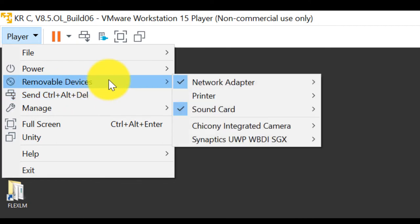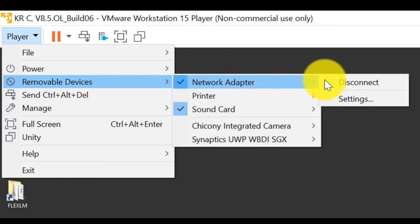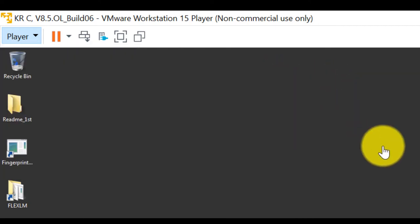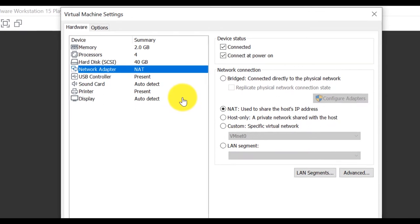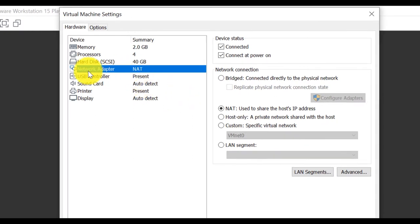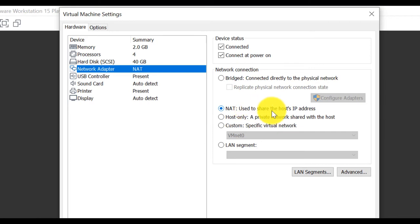Removable device. Network setting. Now, this network on the NAT mode. NAT mode is to share the host IP address.